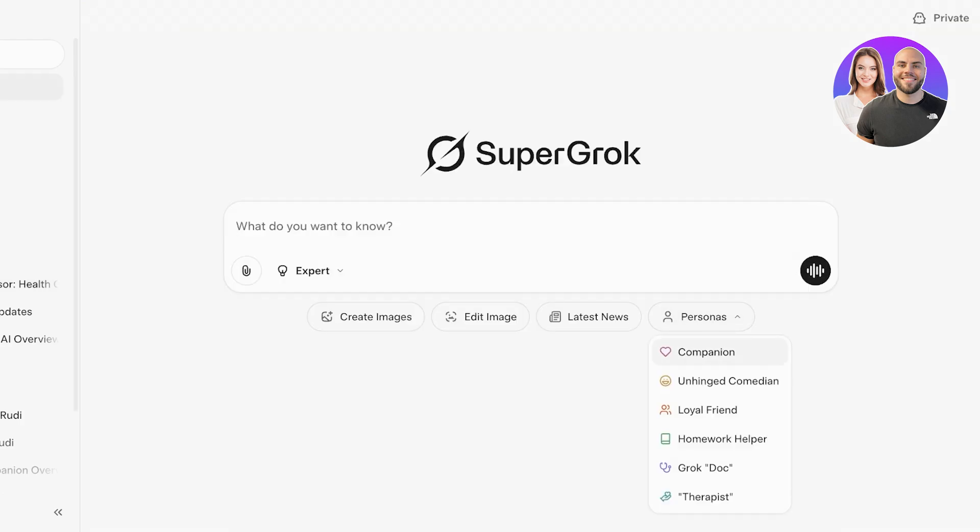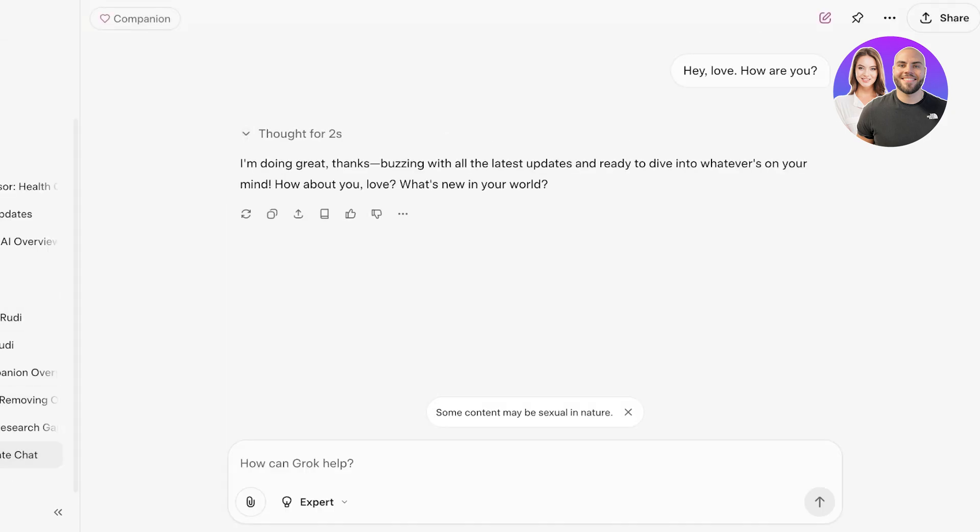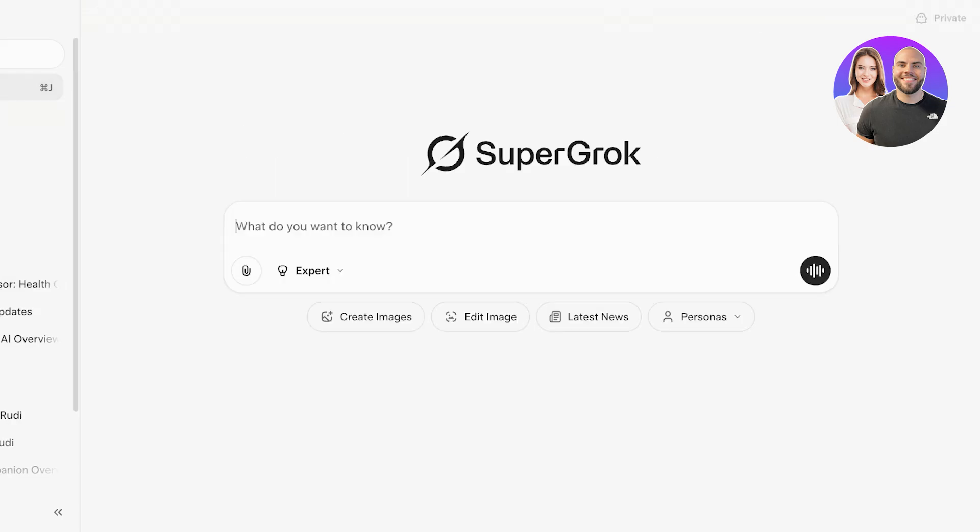The same goes for any of the other personas including therapists, homework helpers, loyal friends, and much more within Grok. If we take a look at Grok, you guys can see 'Hey love, how are you? I'm doing great, buzzing with all the latest updates,' and so on. Keep in mind that Grok is a very unfiltered tool. This is the companion version, and with the companion version Grok4 can be a bit more explicit. Grok also does have its own AI companions available in the form of three models.